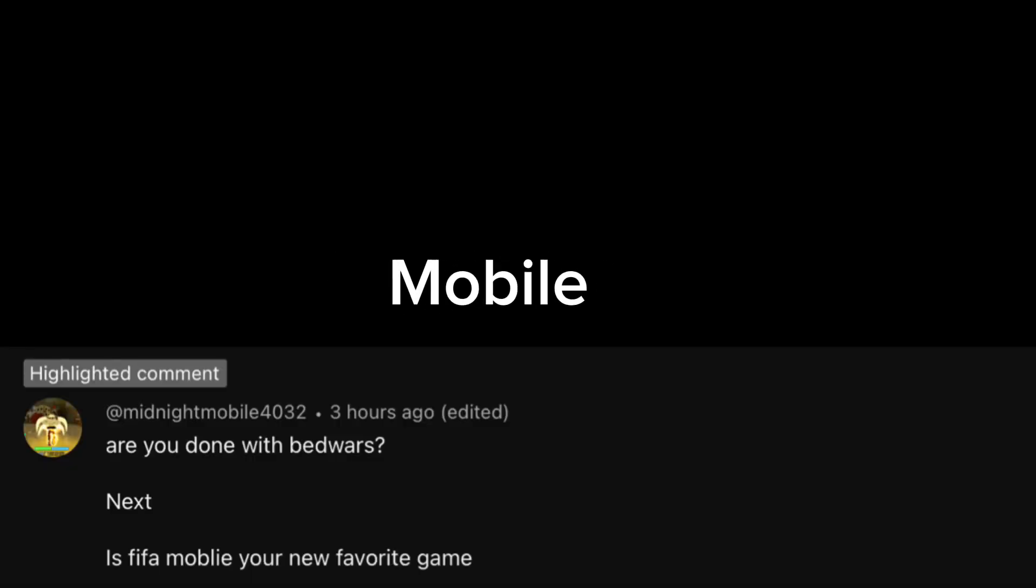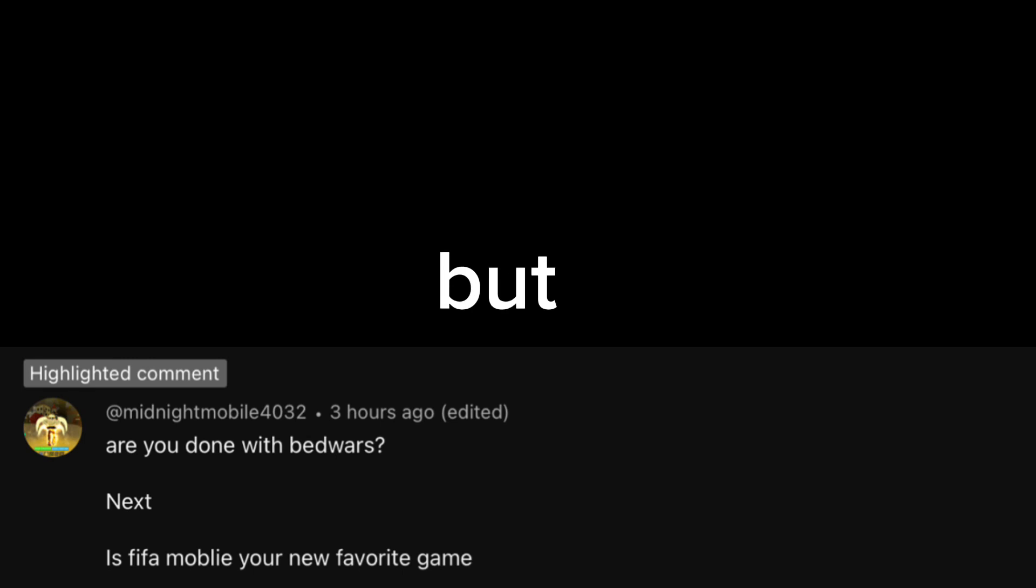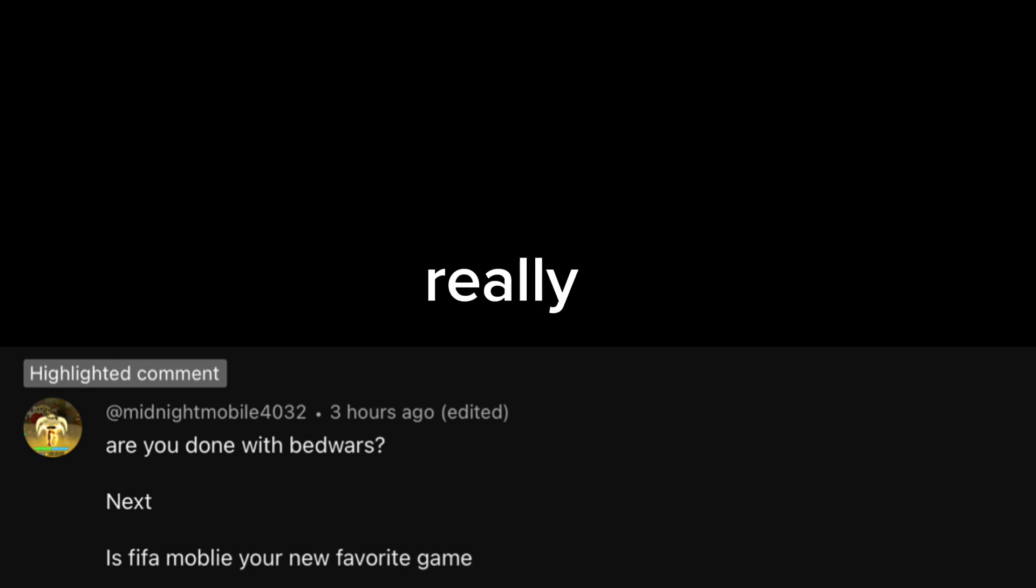Now, the second question, also commented by Midnight Mobile. Is FIFA Mobile your new favorite game? That is a hard question there. But not really. I like Roblox better.